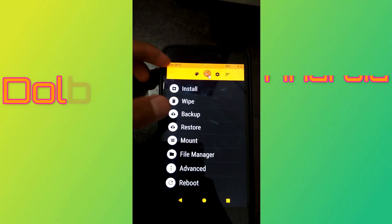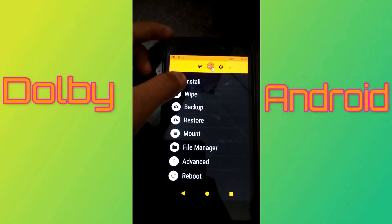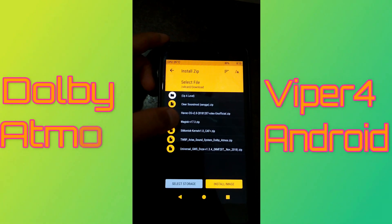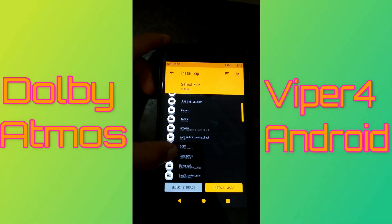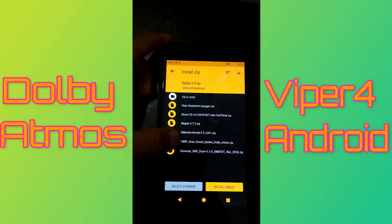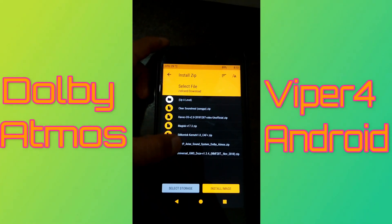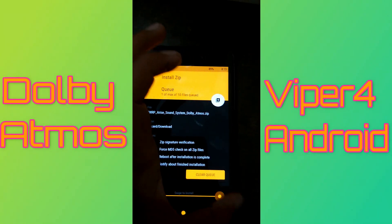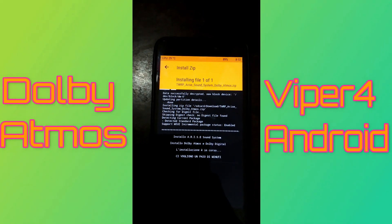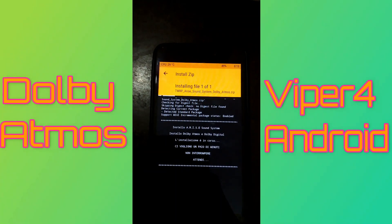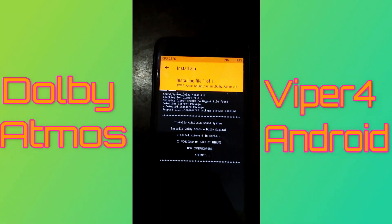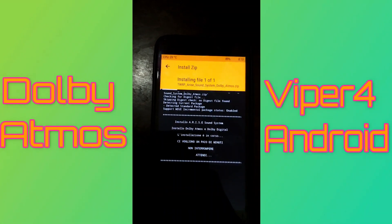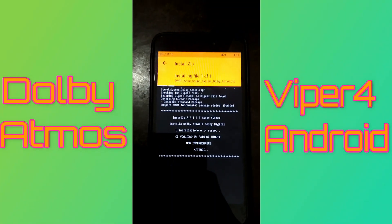Now the installation begins. This is an OrangeFox recovery, or you can say TWRP recovery. You have to select your file from where you have kept it, like in downloads. Now swipe to install it and the installation begins. As the installation gets completed, reboot the phone and you will get both of the apps.